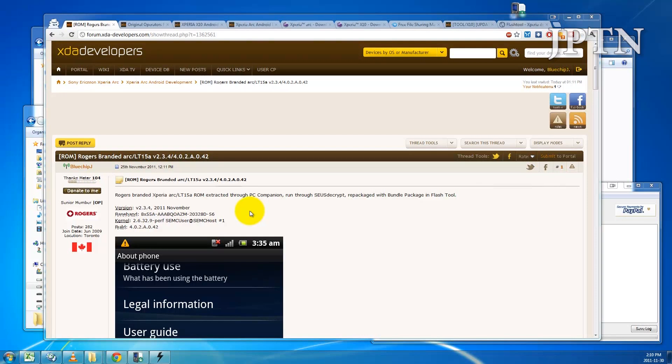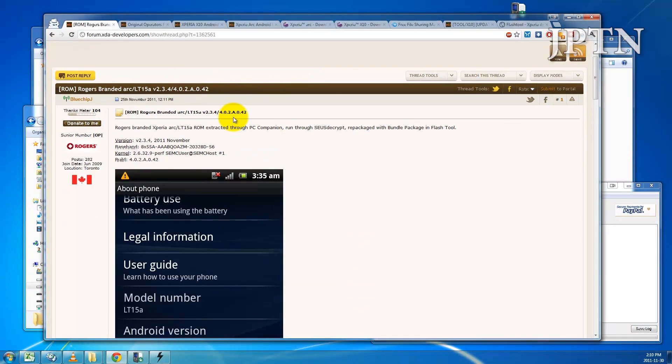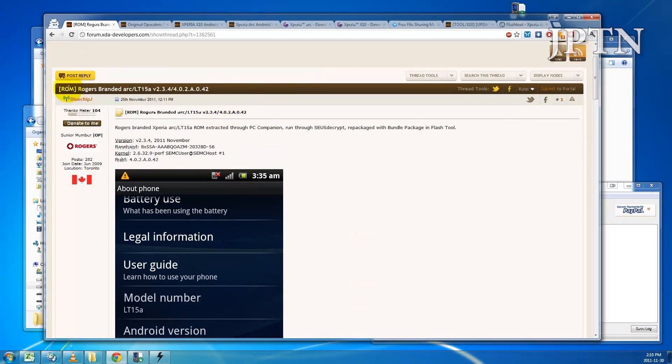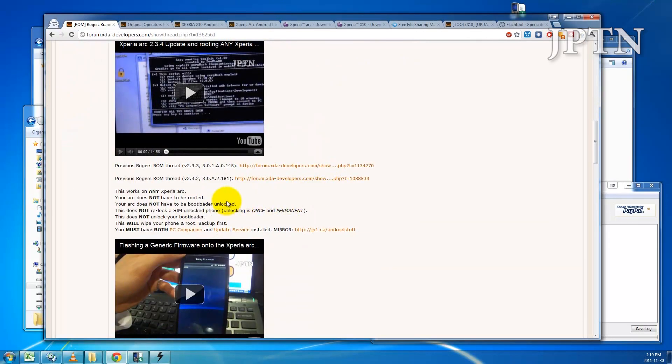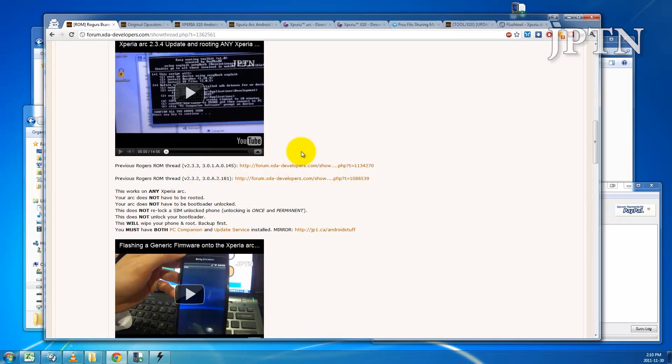For example, on the XDA forums I have the Rogers branded ROMs for version 2.3.4, 2.3.3 and 2.3.2. This should work for any Xperia. I've done it for both the X10 and the Arc.